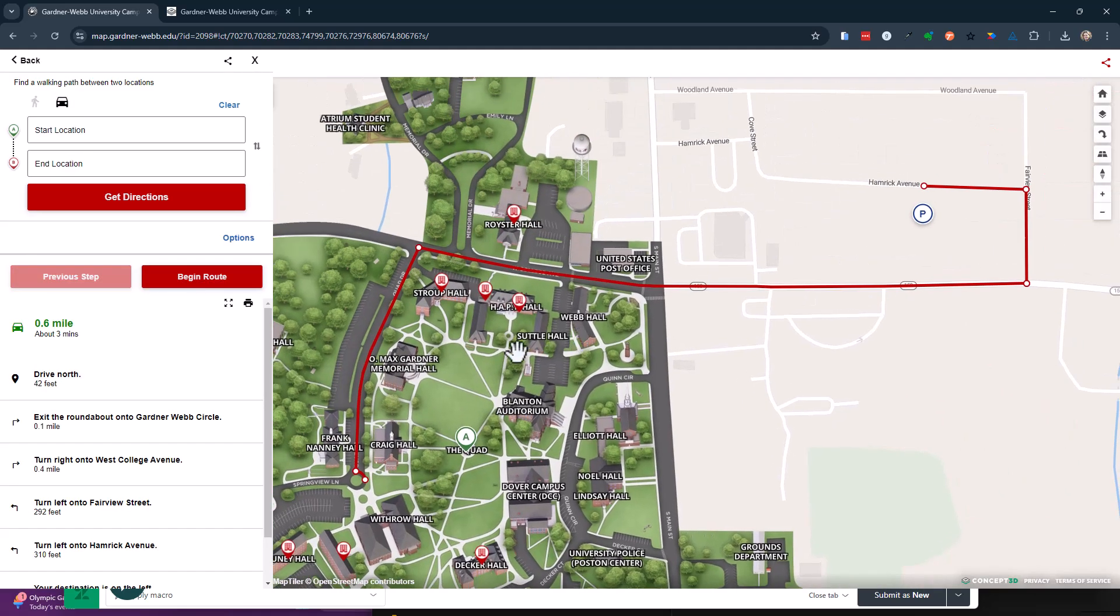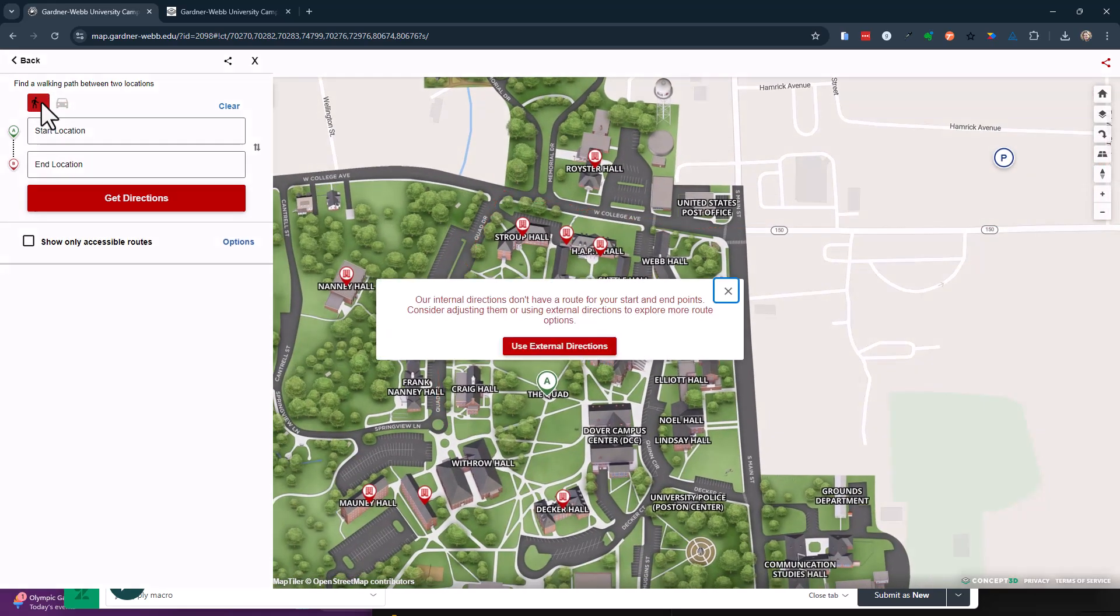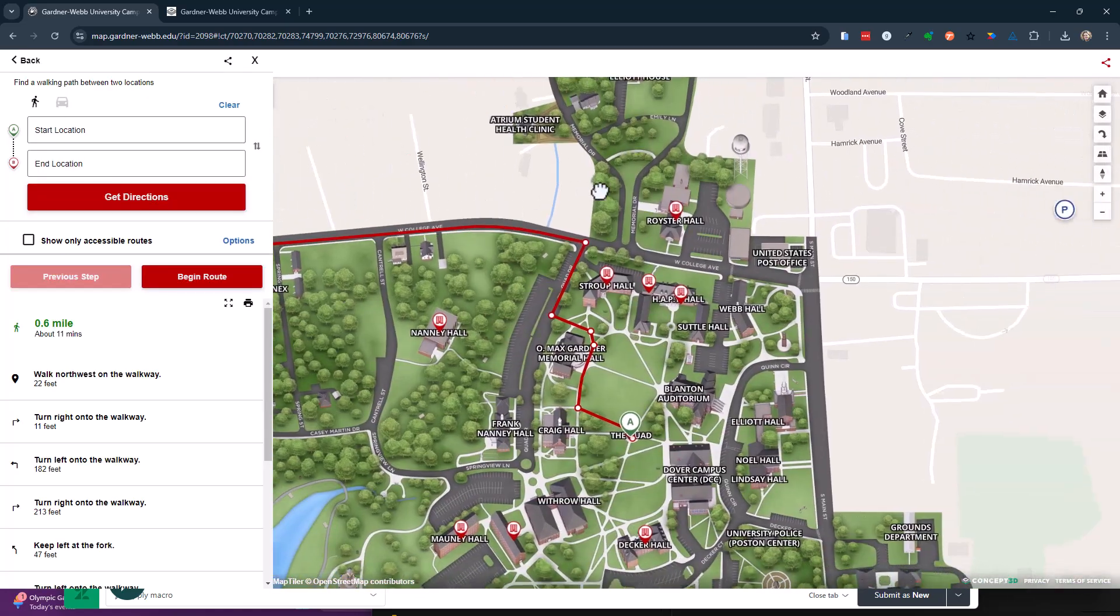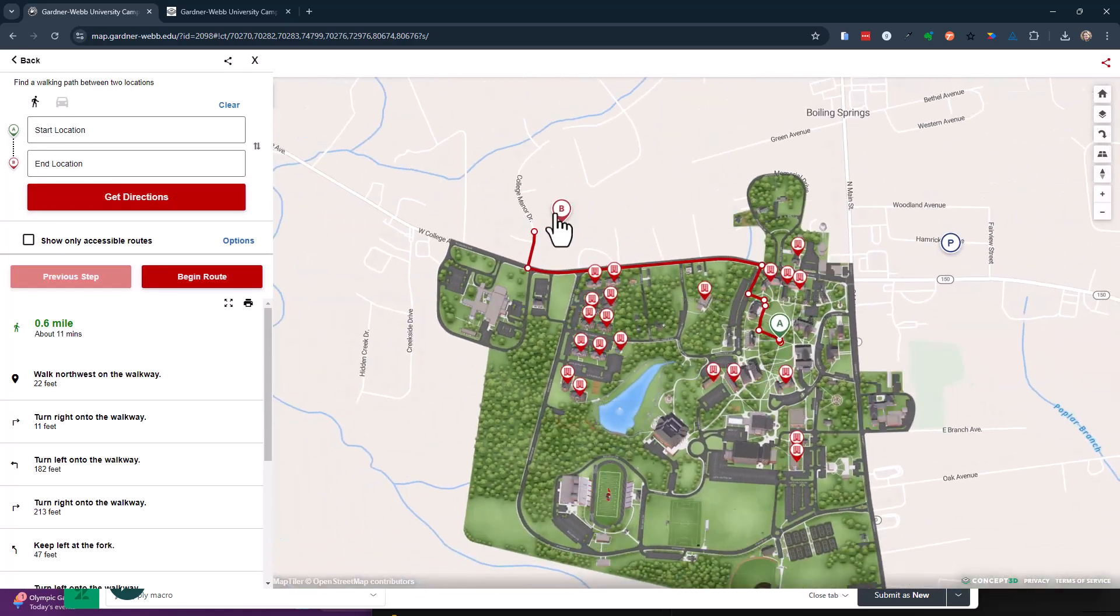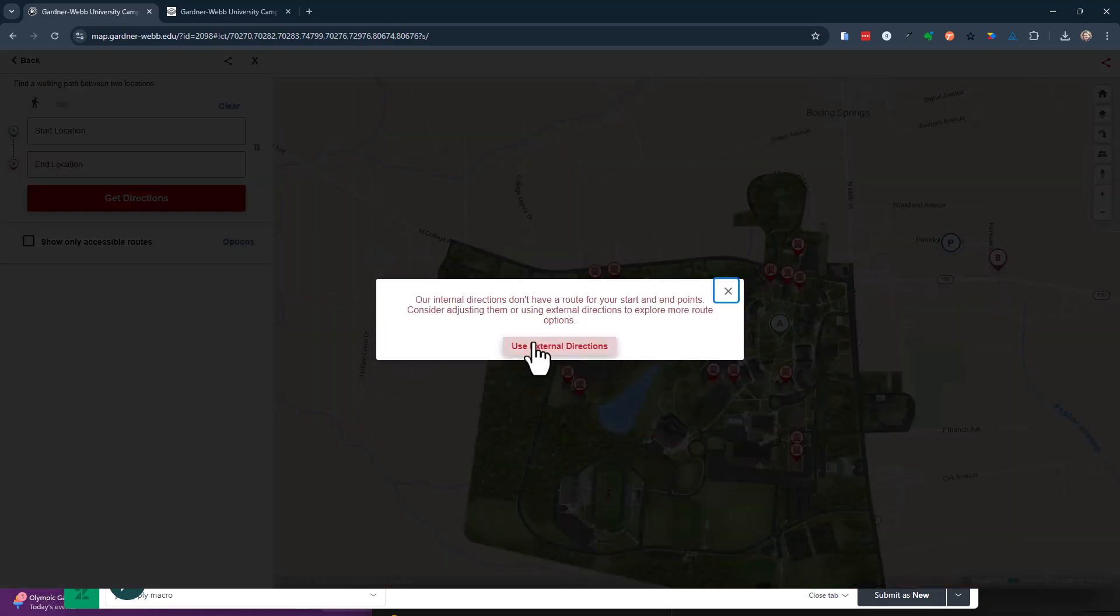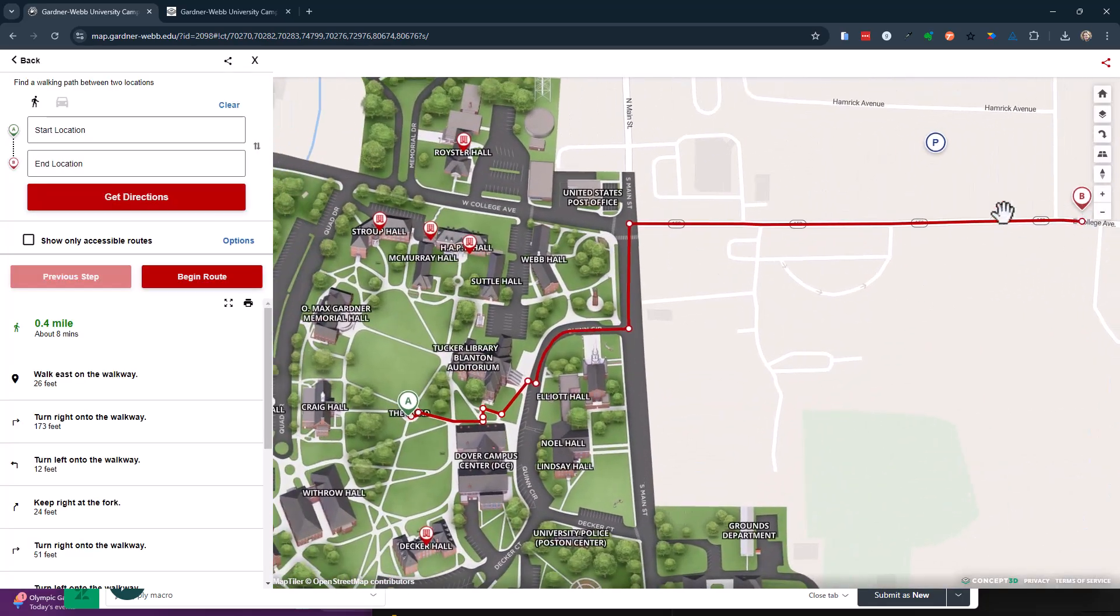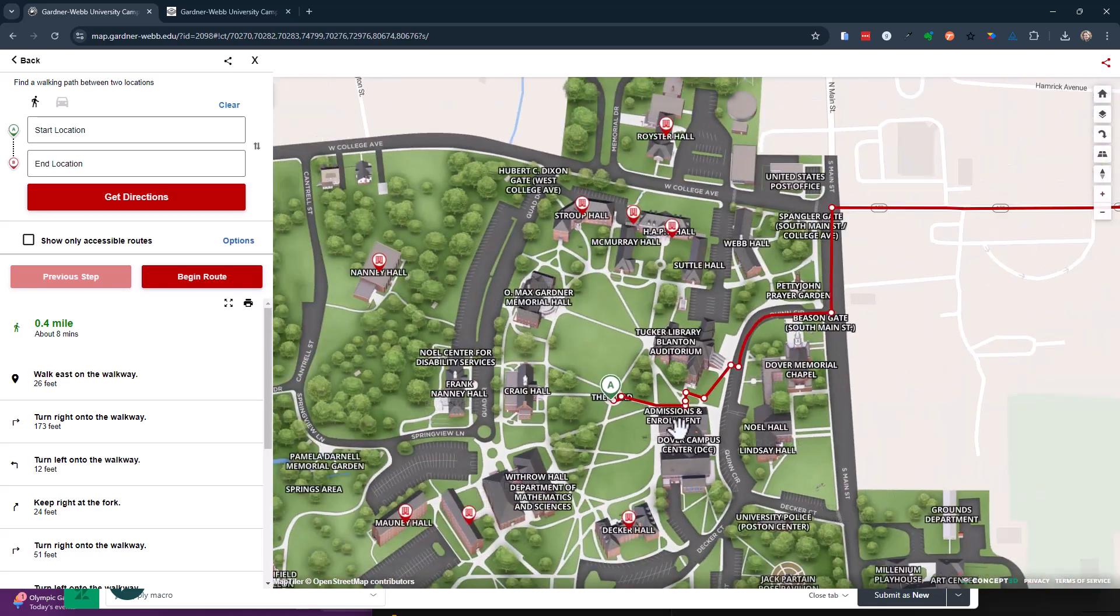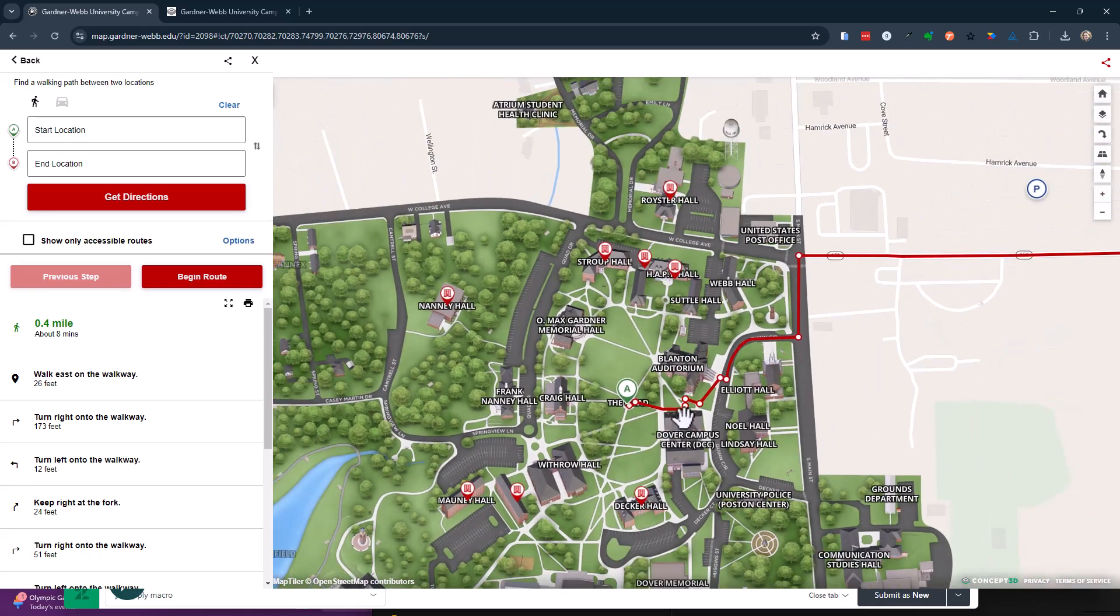Now if I want driving plus walking, then it's saying, hey, I'm using the driving directions way out here plus walking. So I'm driving down this road and then I'm just walking up here.